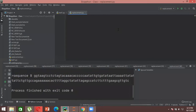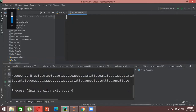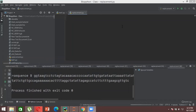Can anyone tell me the full form of BLAST? It stands for Basic Local Alignment Search Tool. So what does it basically do?